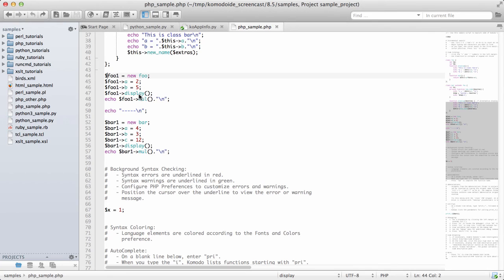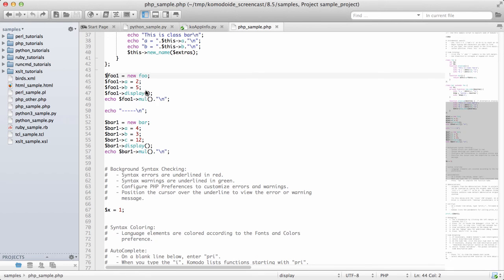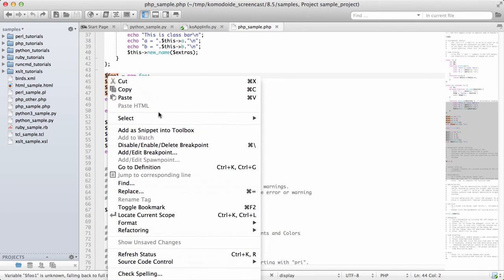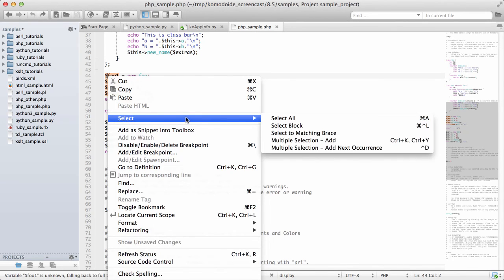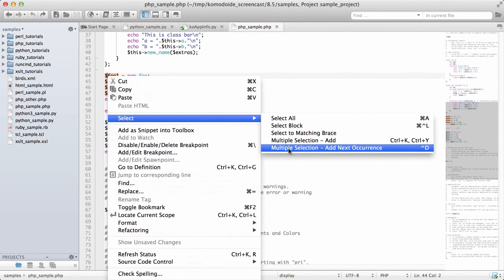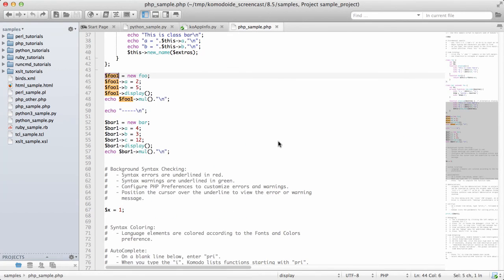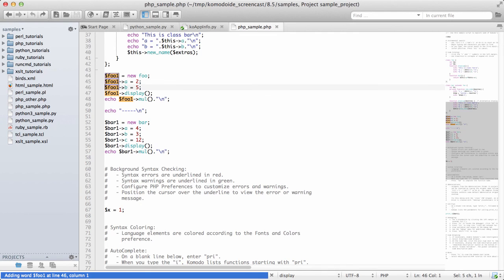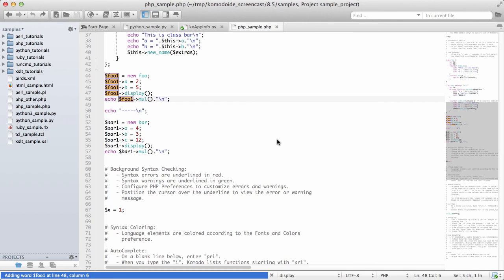If you're doing this operation a lot of times, you'll find it's a little bit cumbersome. So we've also added the ability to quickly select the next occurrence. Multiple selection, add next occurrence, and then I can use Control+D to keep selecting additional entries. That makes it very easy to select common text and be able to change it.